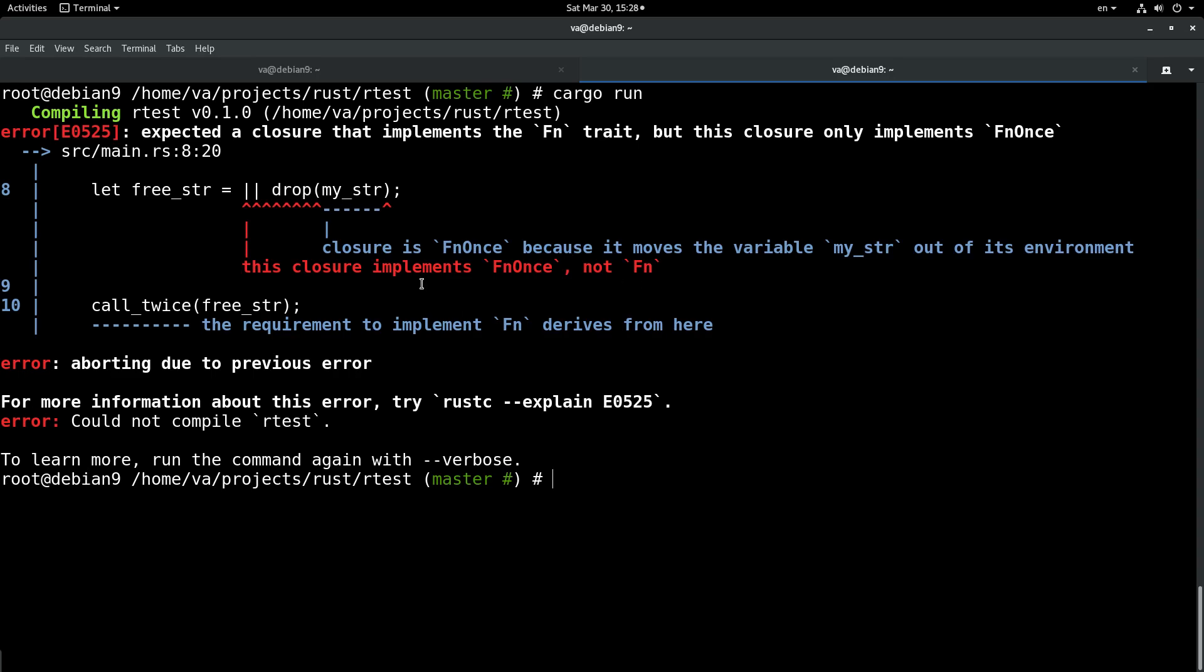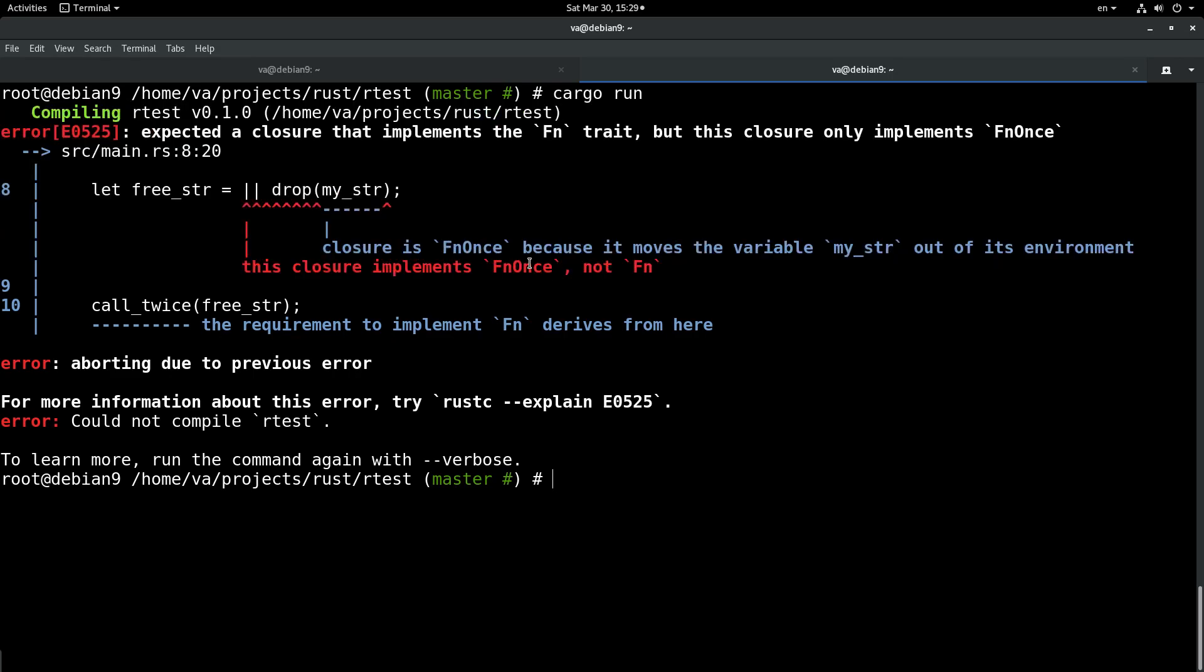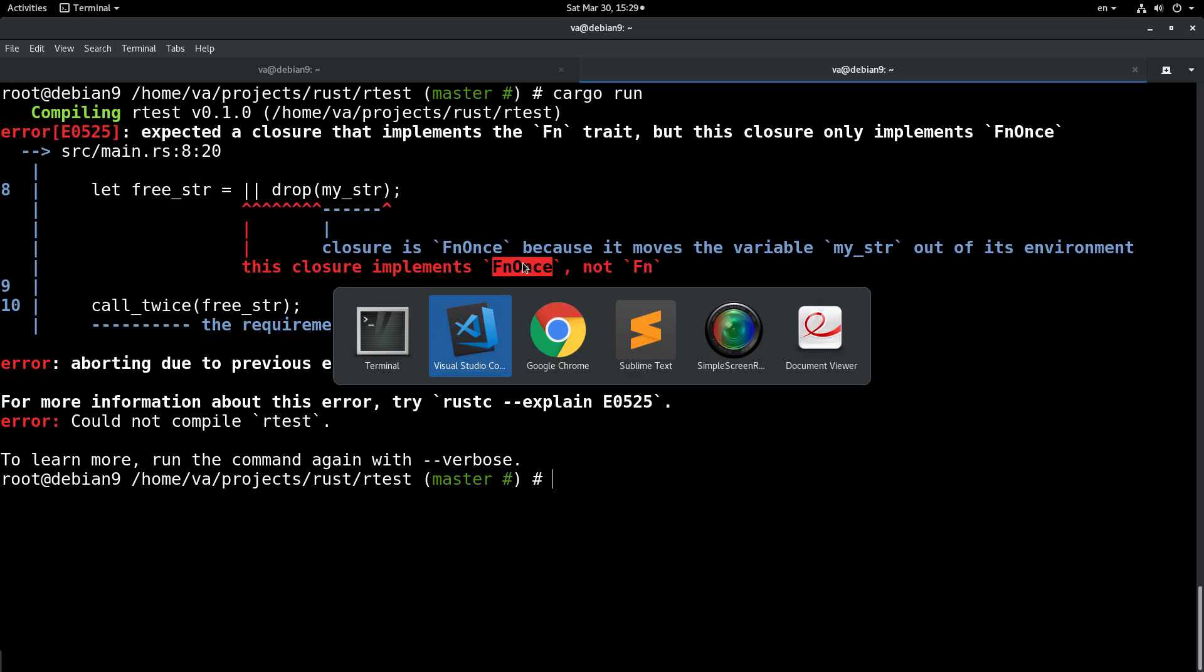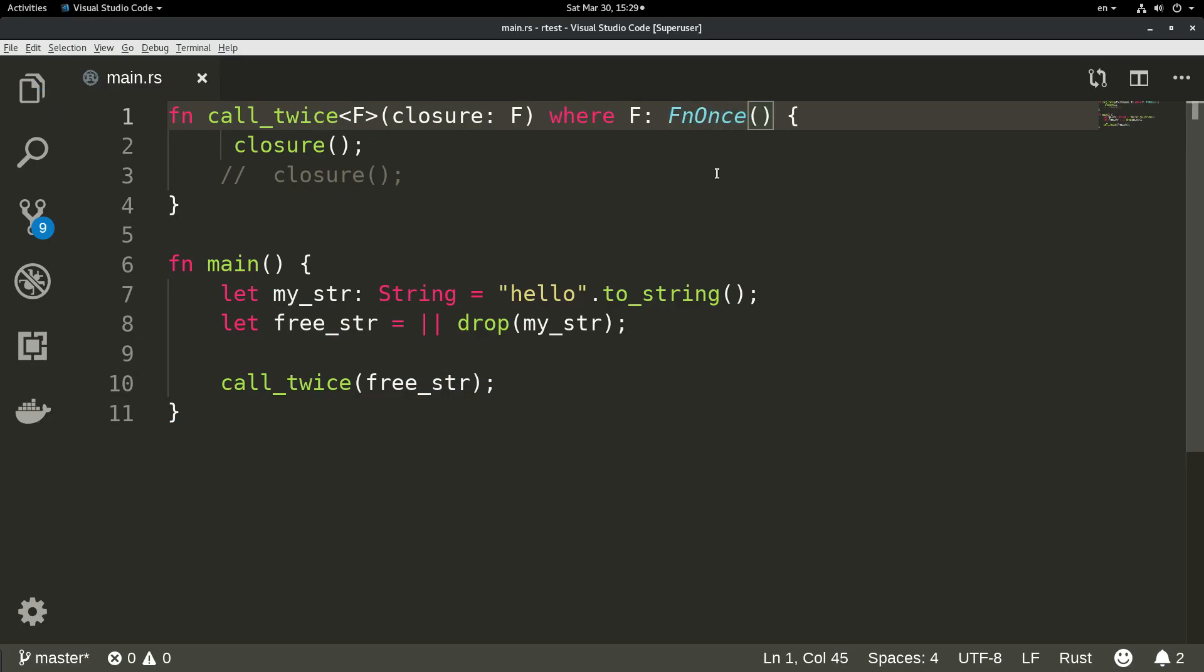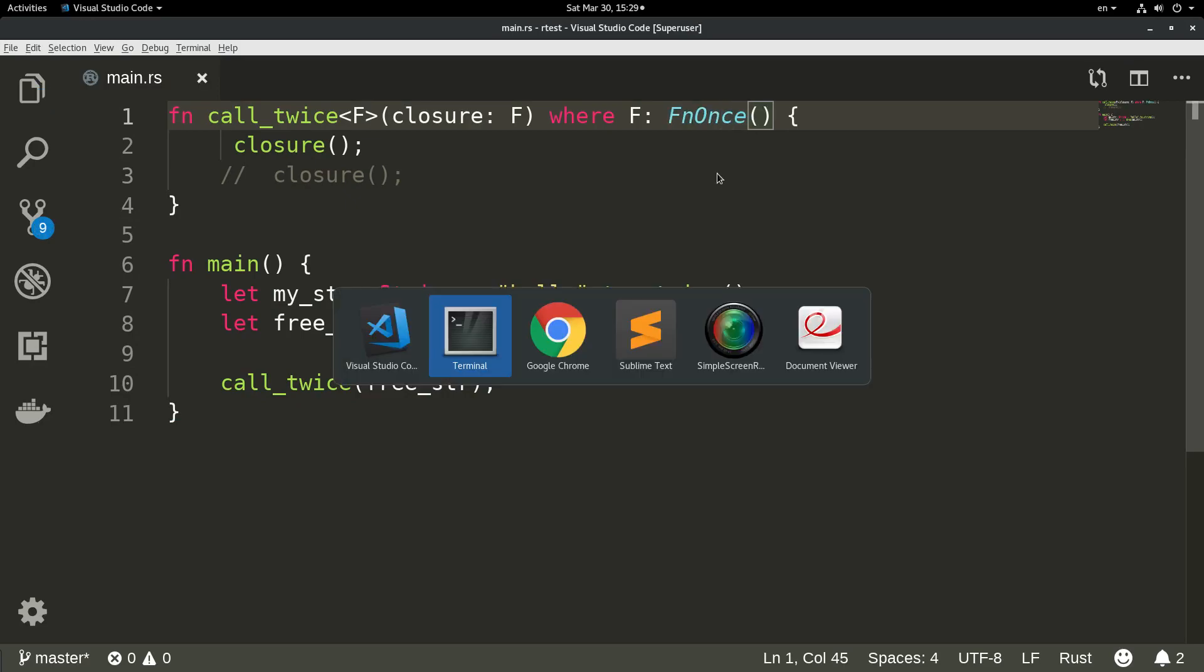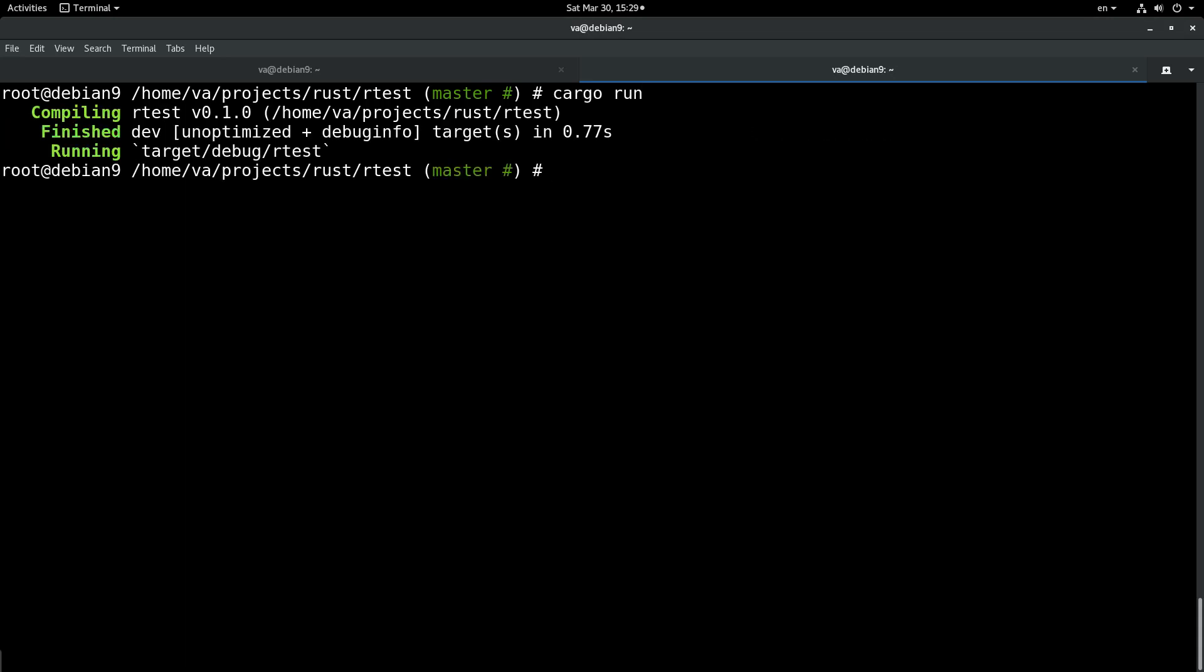Even though we commented out the code, it still enforces this FnOnce trait on the signature, so it does not compile and it does not run. It enforces you to change the signature of the function that we defined, so let's try to do that and say that it implements FnOnce. Now, if we try to run this code, we will see that it builds and runs without a problem.